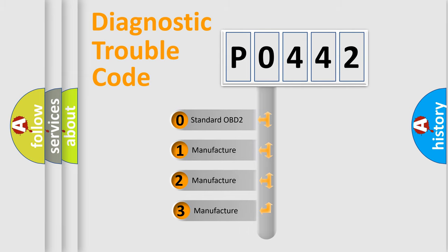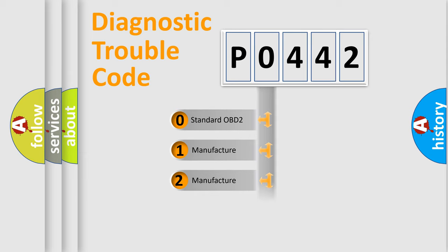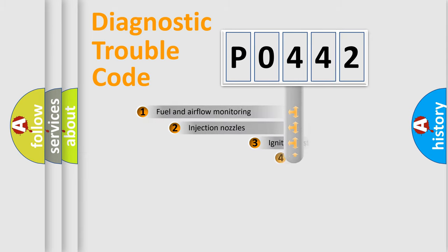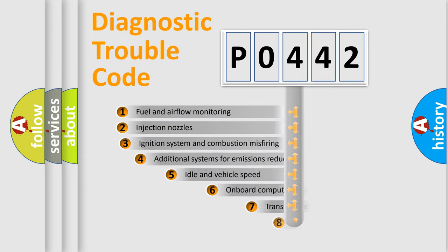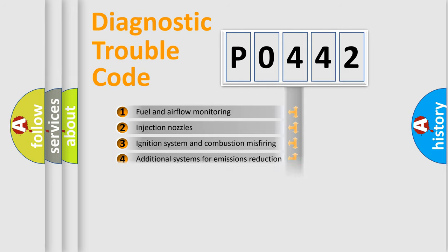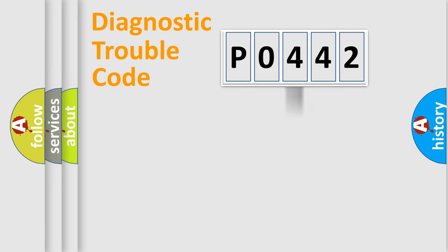If the second character is expressed as zero, it is a standardized error. In the case of numbers 1, 2, or 3, it is a manufacturer-specific error. The third character specifies a subset of errors. The distribution shown is valid only for the standardized DTC code.